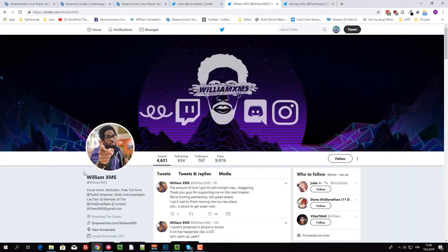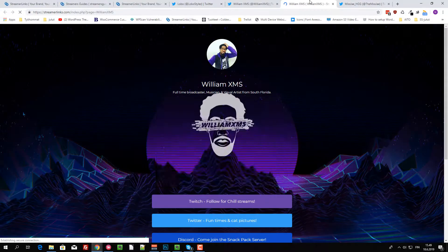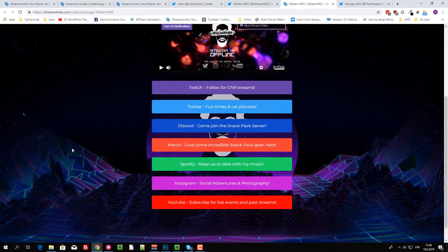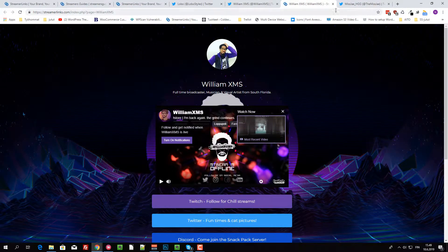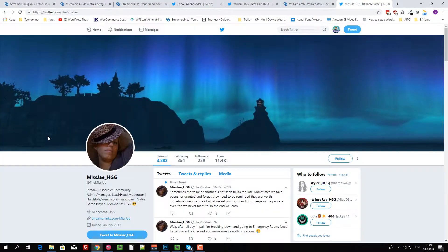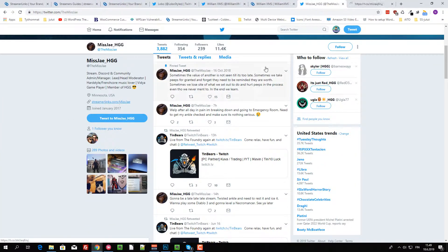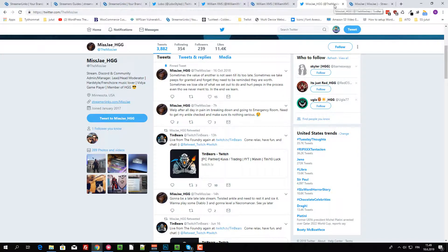Then we have William XMS, who has a page like this. This is really cool. And then there is Miss J. Sorry about the dog walking in there. When you have a Yeti and the dog walks, it's like goddamn.